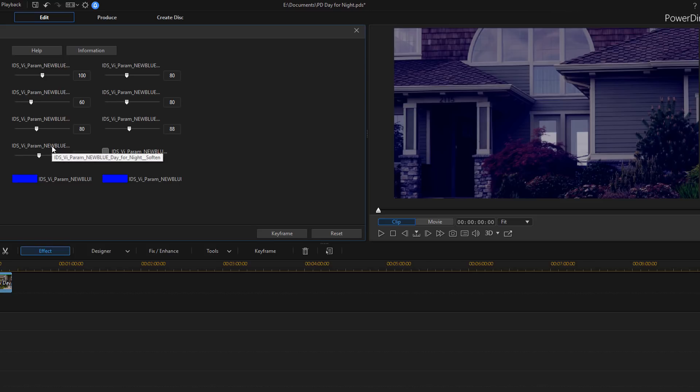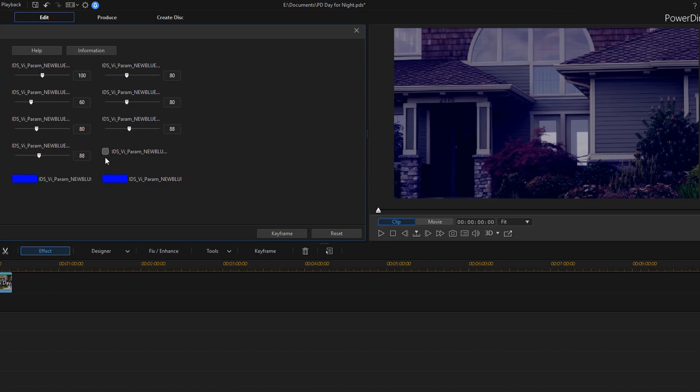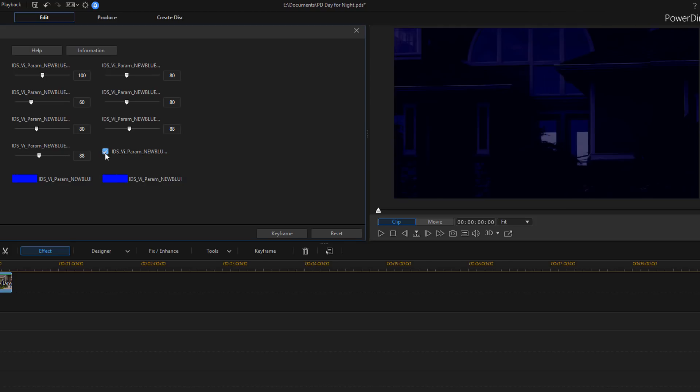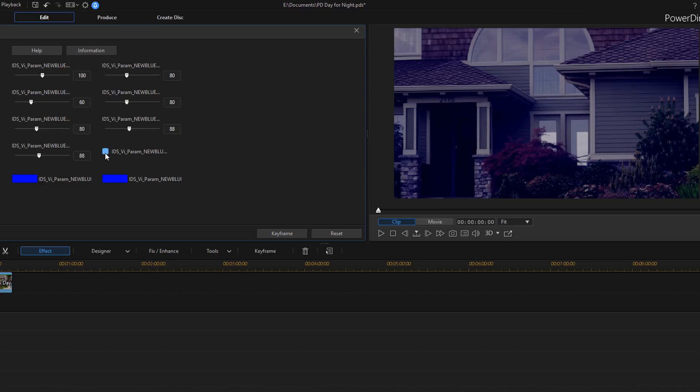And then we have soften. So this softens the color so that the image appears less processed. And then last but not least, we have reverse. So if you check this, then you're going to inverse the selected colors.